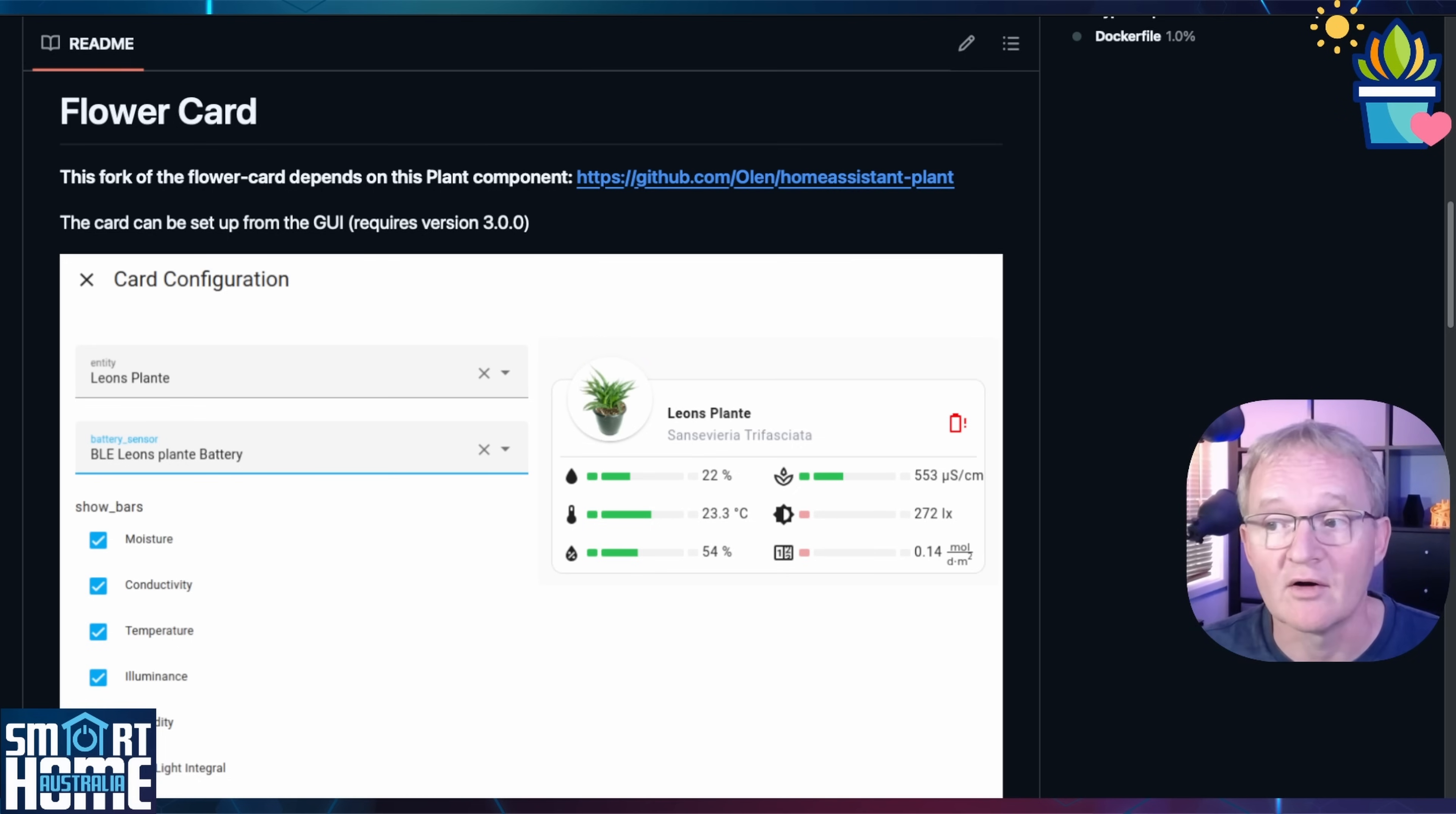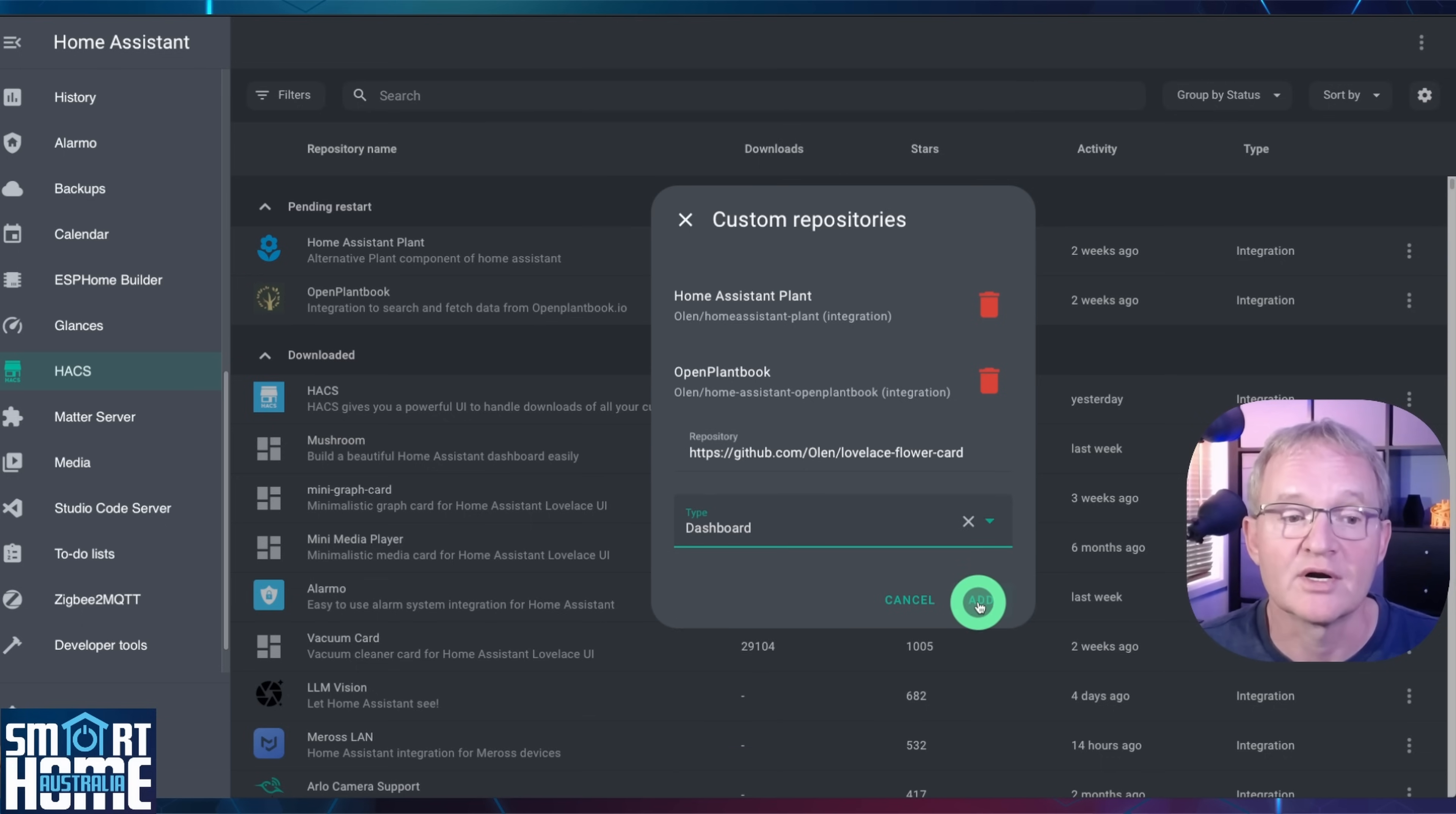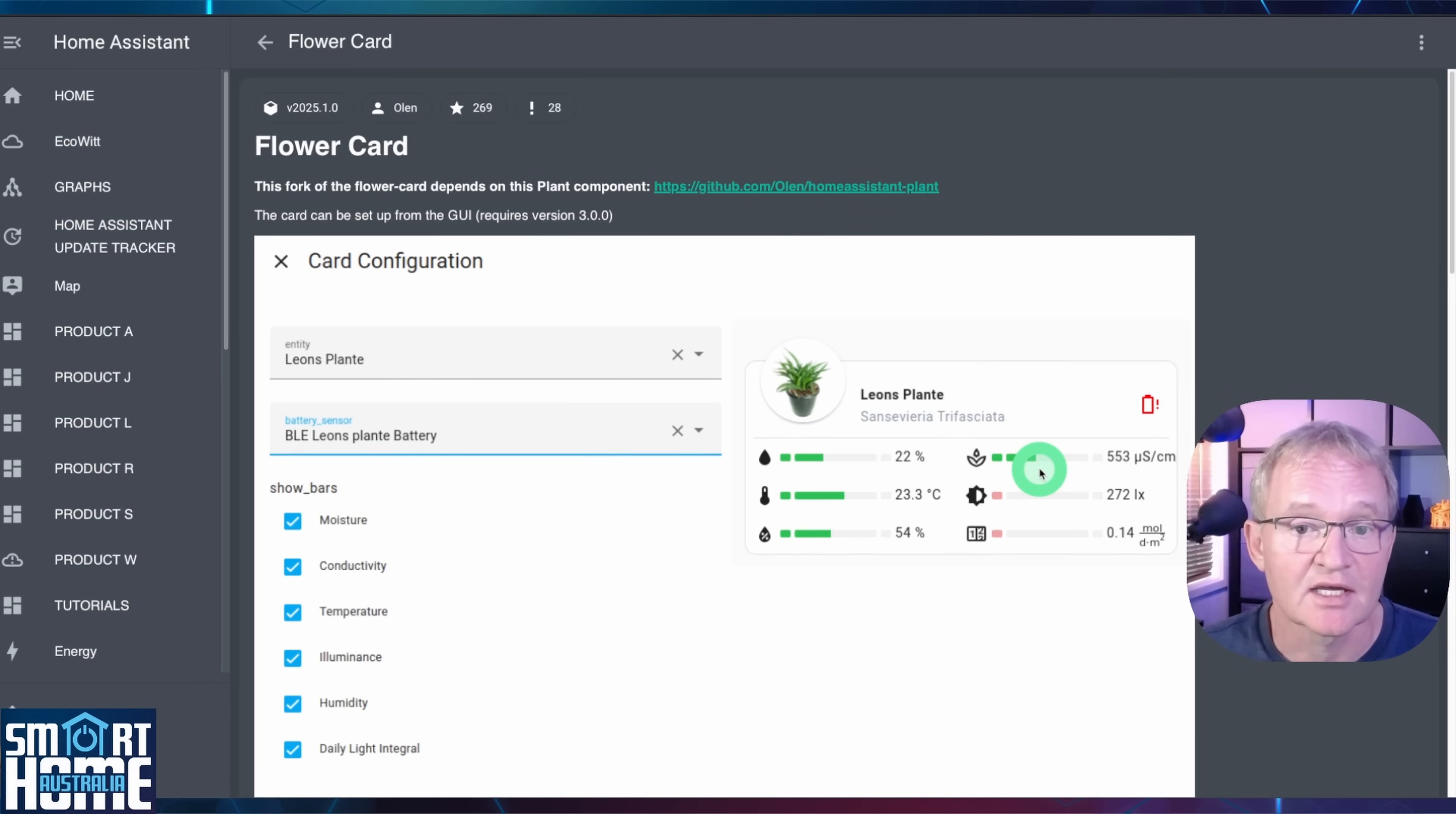Open the URL for the flower card. Link in the description. Now copy the URL. Navigate to Hacks in the left hand menu. Press the three dots in the top right hand corner. Select custom repositories. Paste in the URL you just copied into the repository field. Press the type drop down. Select dashboard. Now press add. Now search for flower card and select. Press the download button in the bottom right hand corner. And confirm with download. Now press reload. The download option will disappear signifying a successful installation.